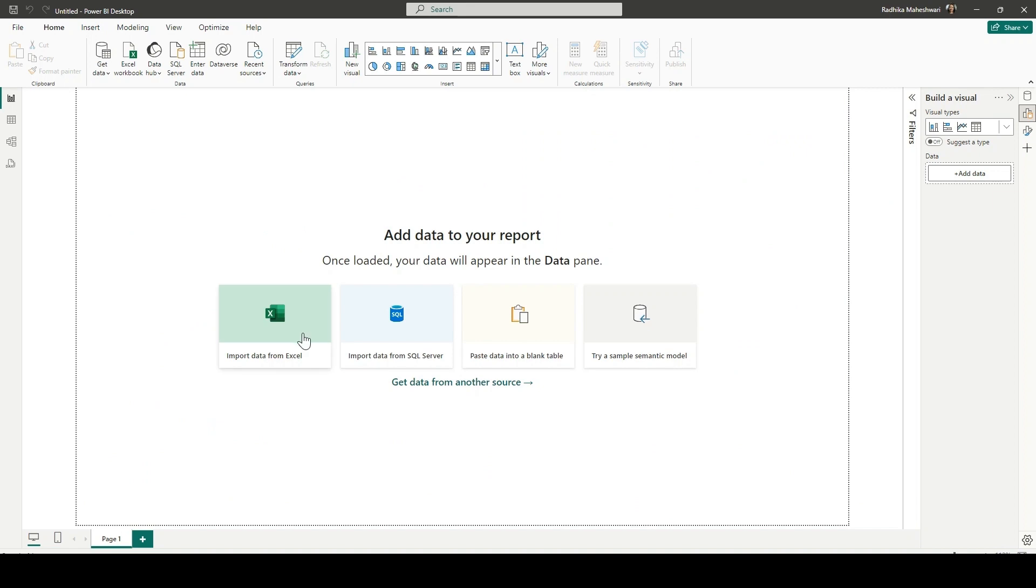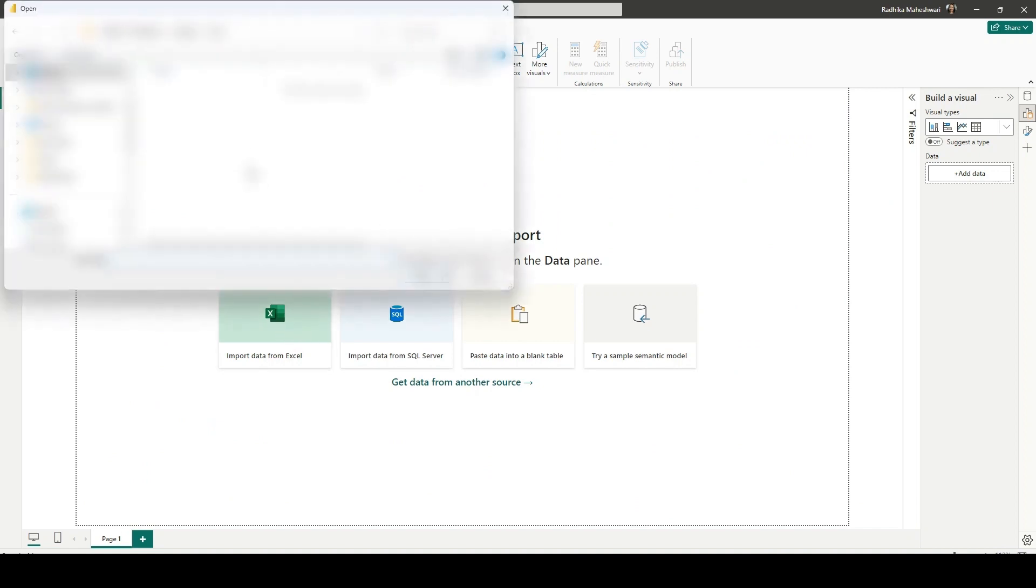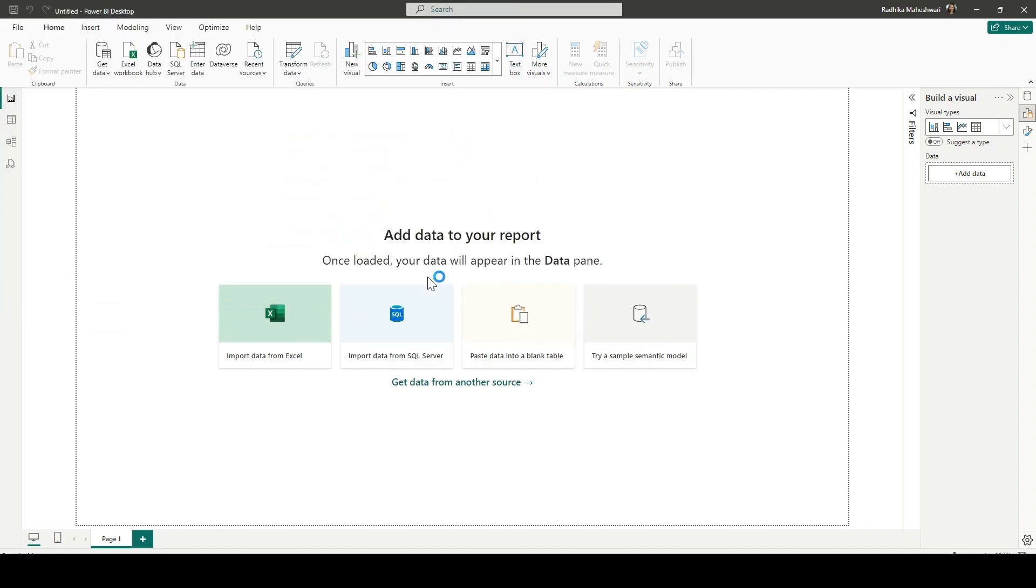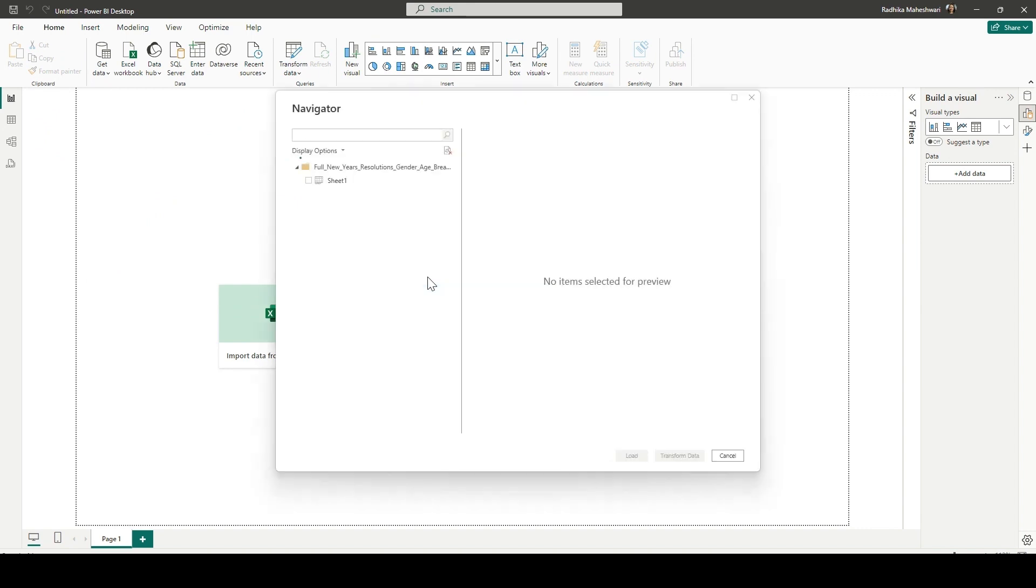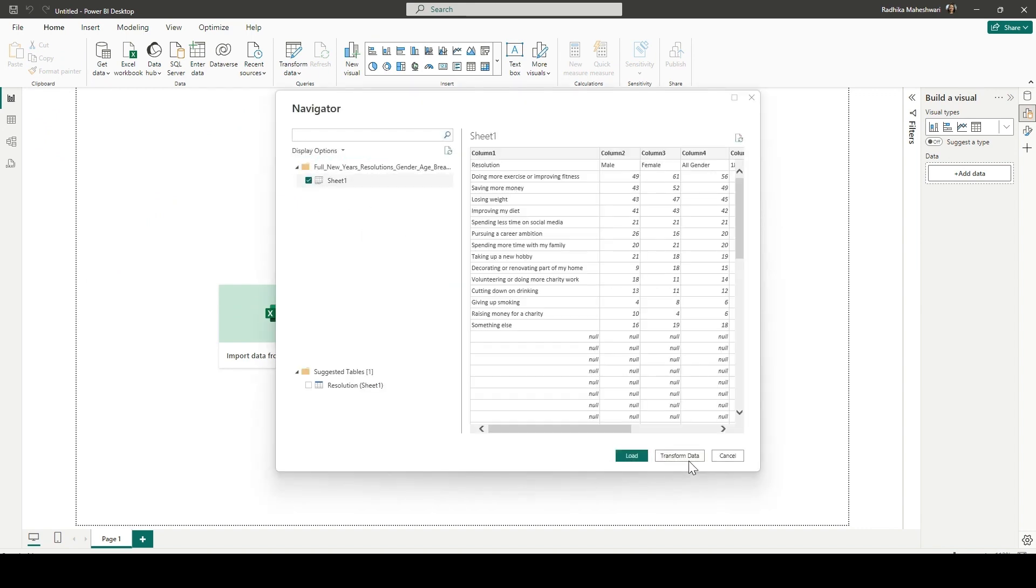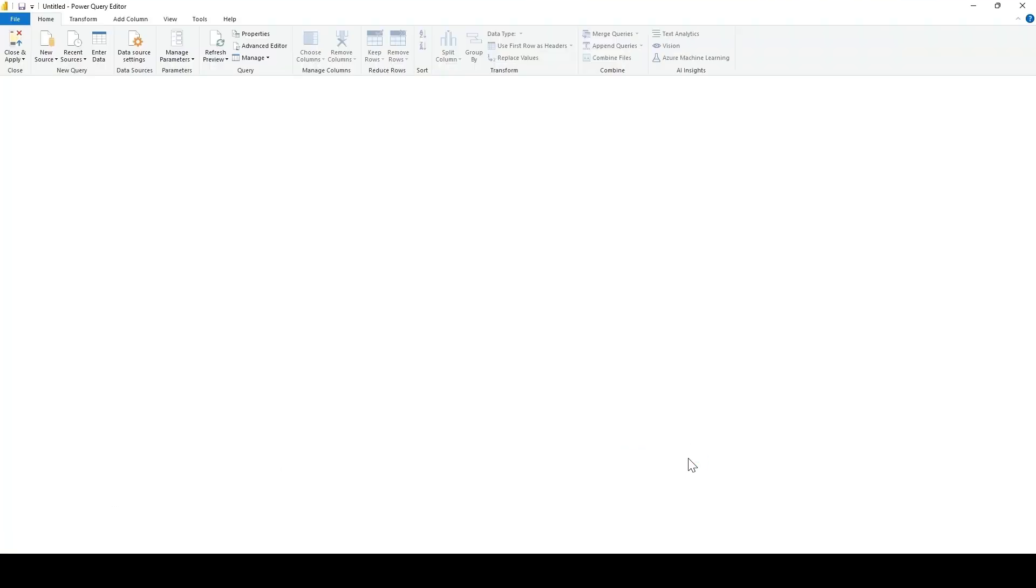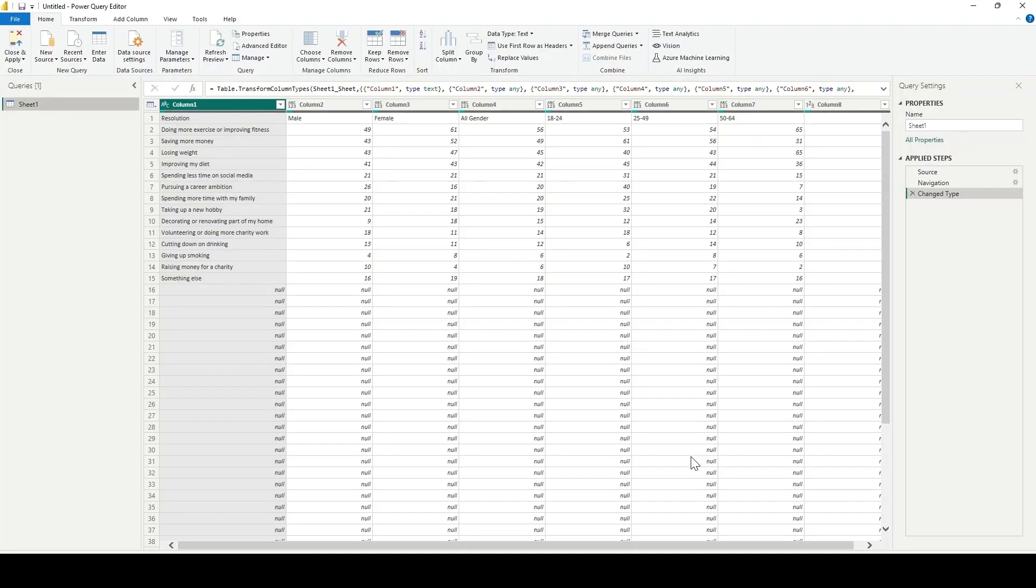First thing that we are going to do is import data. It's an Excel file. So click on import data from Excel, find the file, click on open. In this next dialog box, click on sheet one because that's the sheet we're trying to import. Click on transform data. Power Query editor will open.